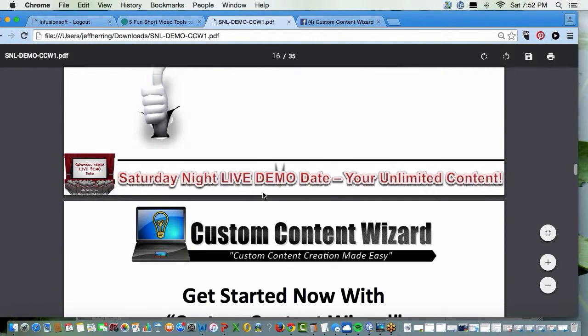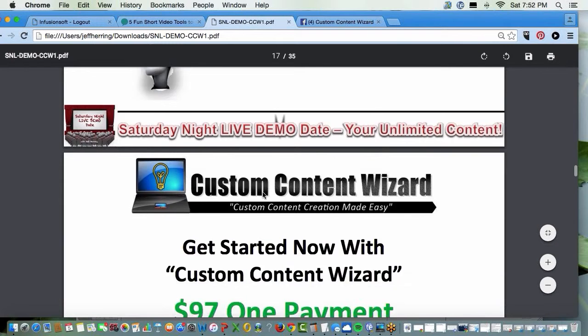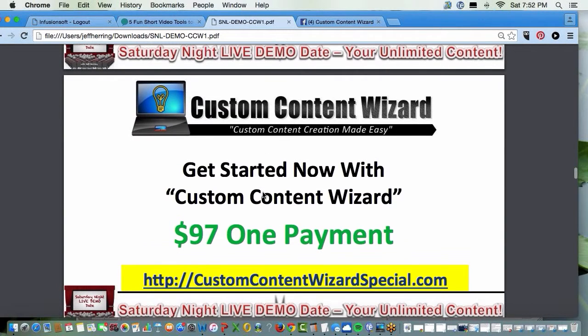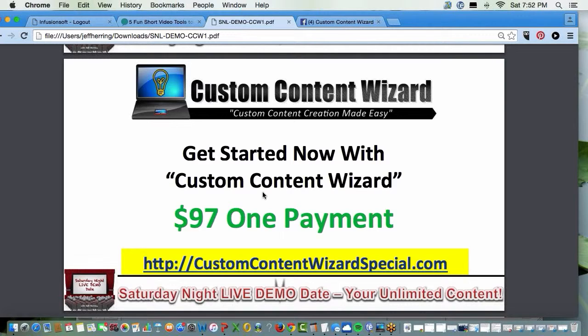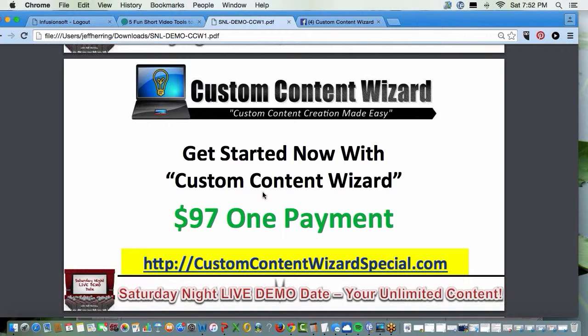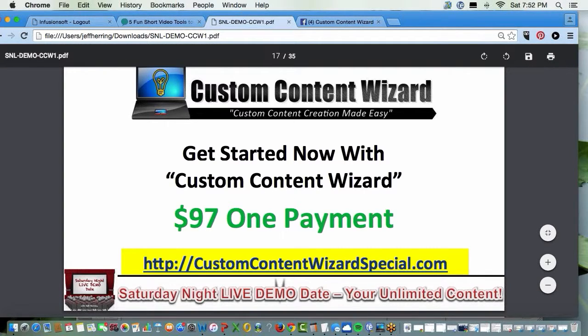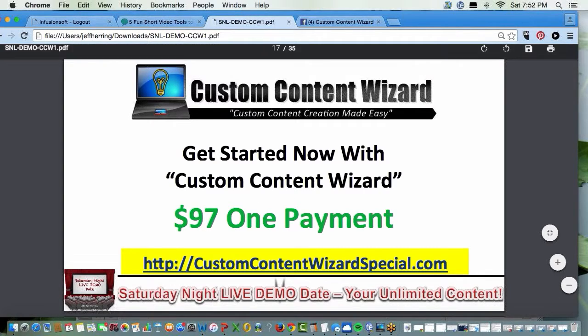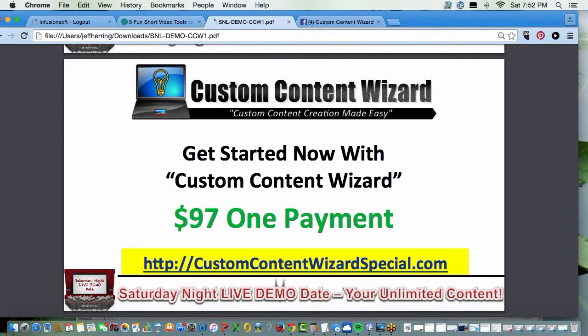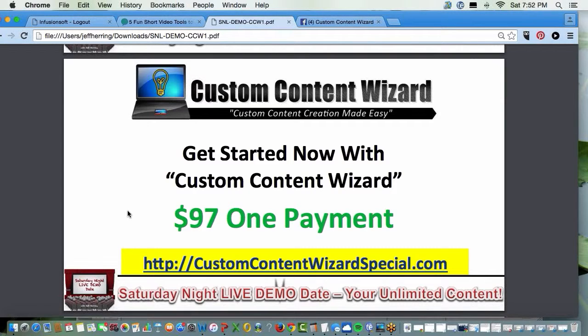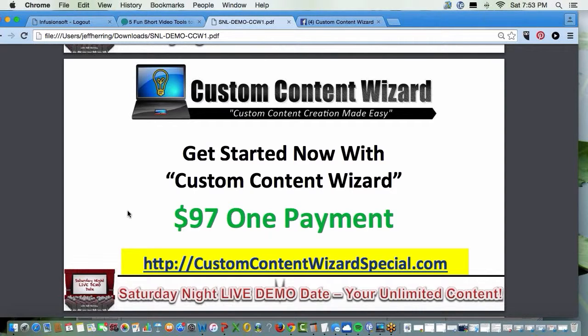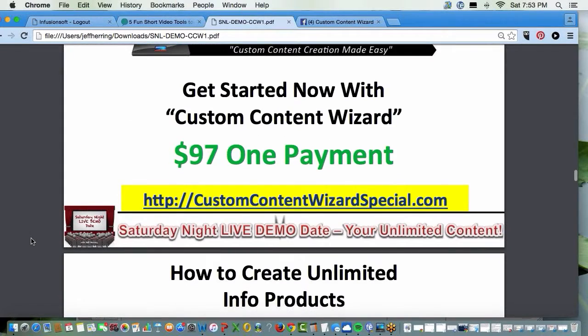So you're ready to start creating an unlimited amount of Kindle books. Here's where you want to go. Custom content wizardspecial.com. And for a whopping $97 one-time payment, no upsell hell, no continuity, one-time, you get all of this stuff, all the training, all the bonus training, all the templates. We like to create it so you know exactly where to get started. You can go to customcontentwizard.com and pay $197, the regular price. But I'd suggest go to customcontentwizardspecial.com and get the significant discount for just one investment of $97.